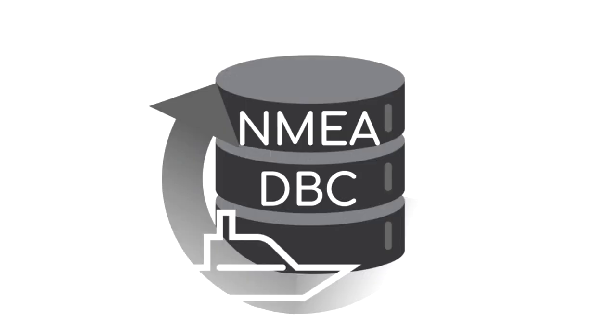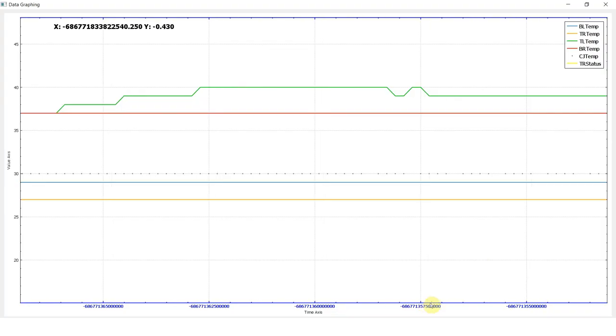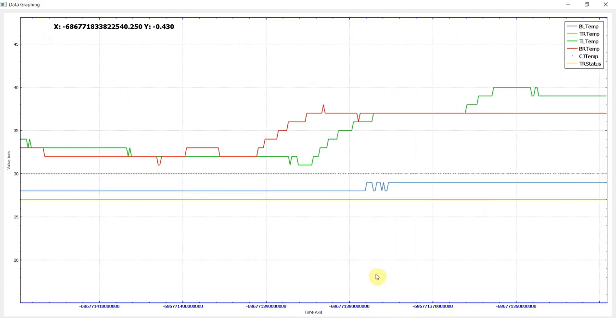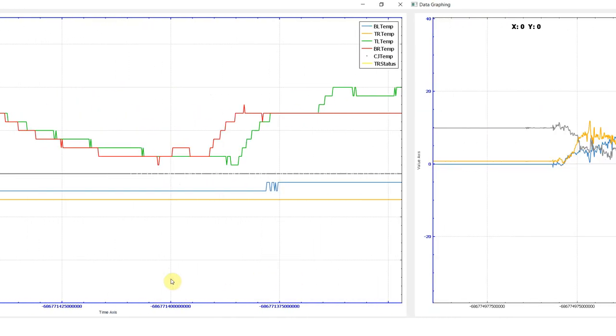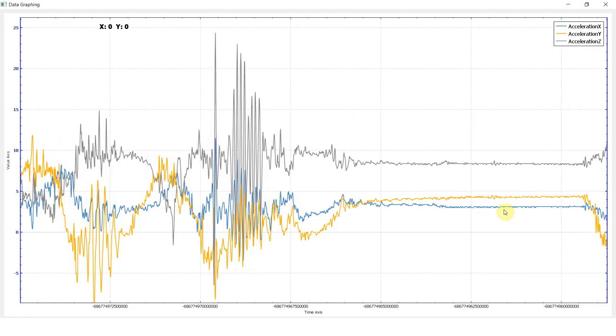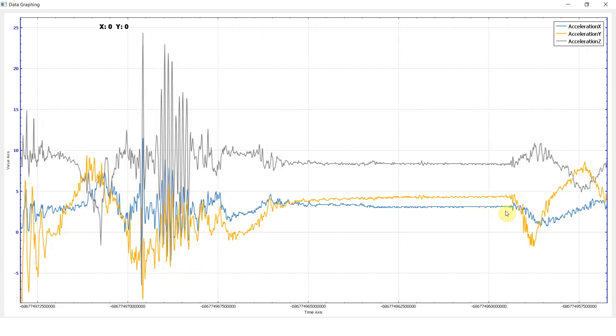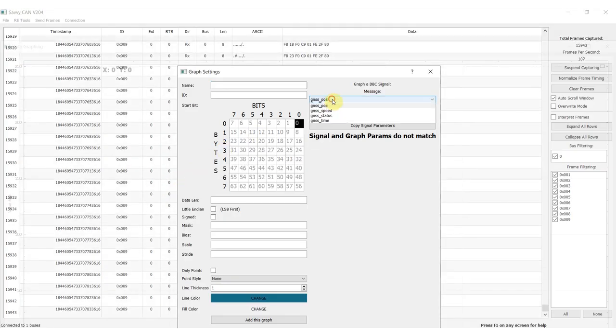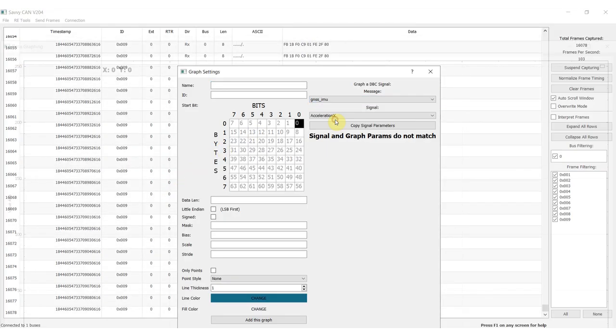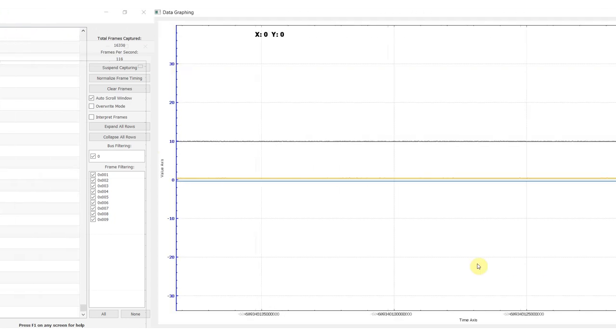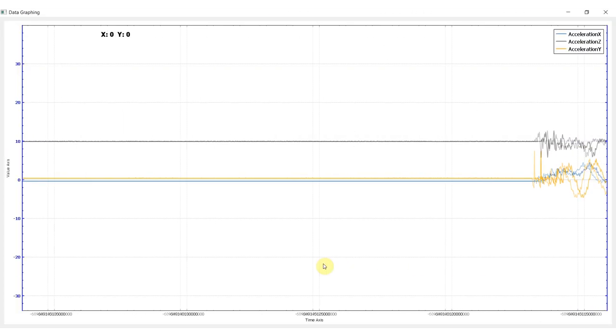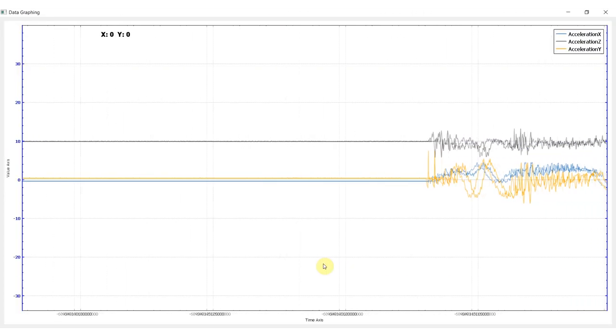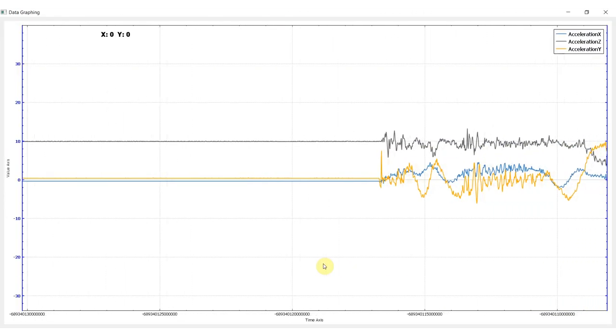If you need to visualize specific CAN signals, you can easily create graphical plots using custom decoding rules or info from a loaded DBC file. The plot configuration can also be saved to enable easy reloading between sessions.